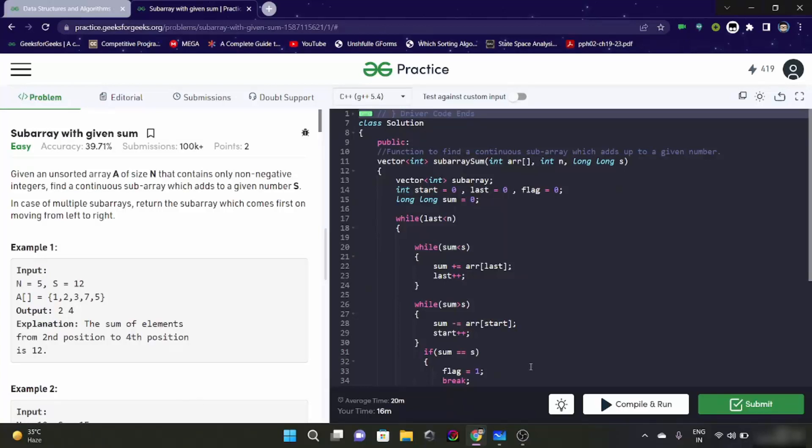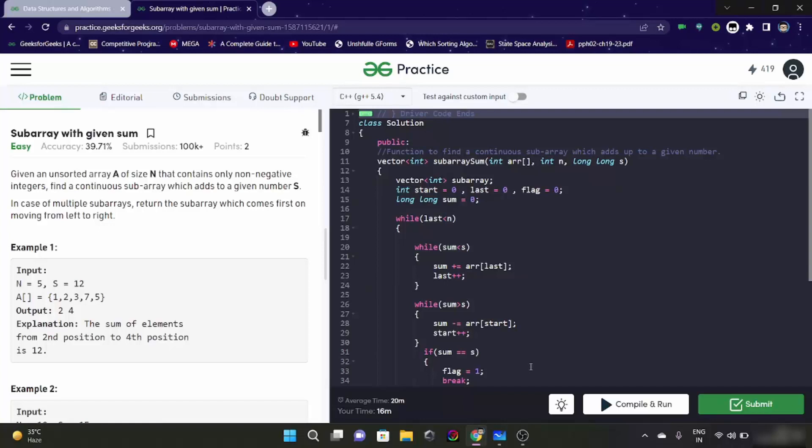What we started with is our first element, and what we did is started making a window with having the window's first and last element. And like we are - if the sum of the window is less than the targeted sum, we are increasing the window. And if the sum is more, we are decreasing the window by changing the starting element of it.